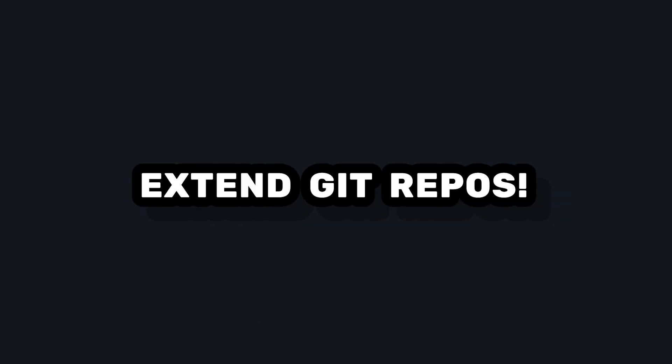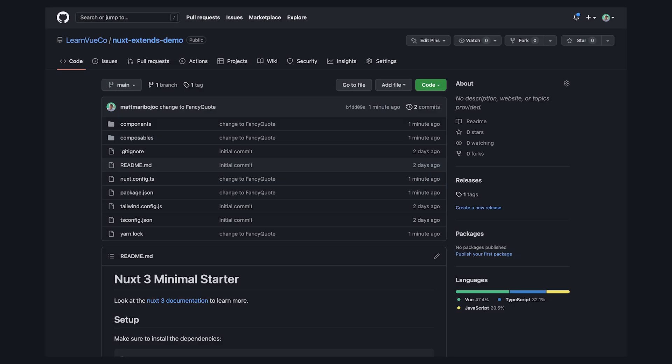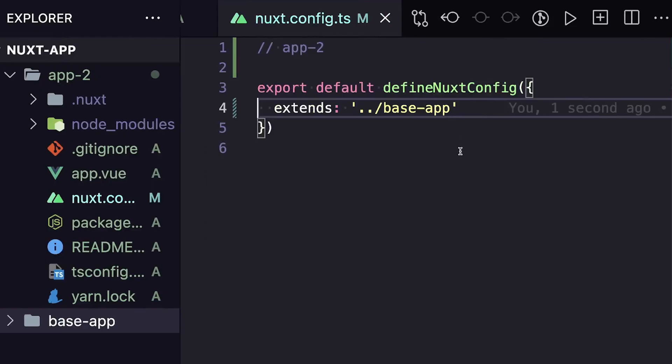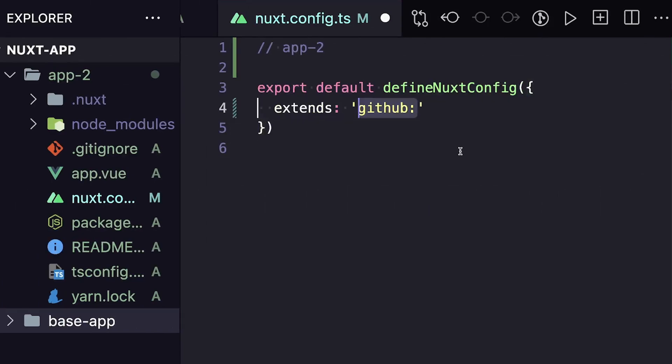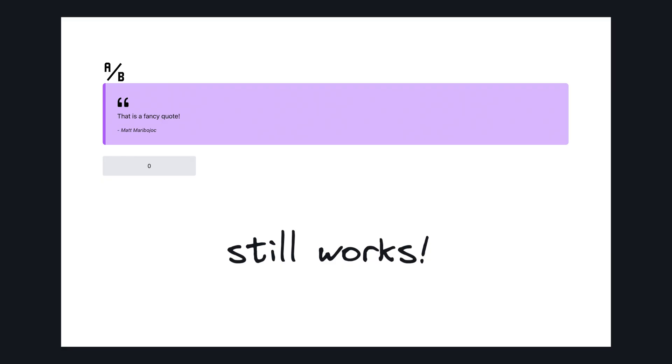We can use extend with remote Git repositories. For example, I published my simple fancy quote Nuxt app onto GitHub. So in our second project, instead of referencing the local path, we can specify GitHub, LearnViewCo, Nuxt extends demo. And this will work exactly the same, except it will pull our Nuxt app from our GitHub repo.